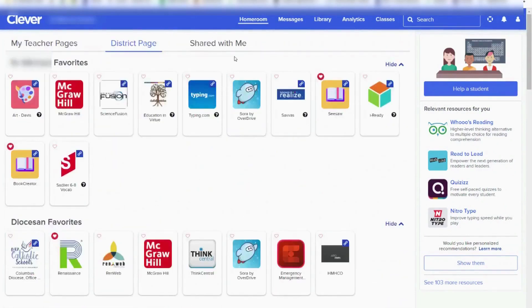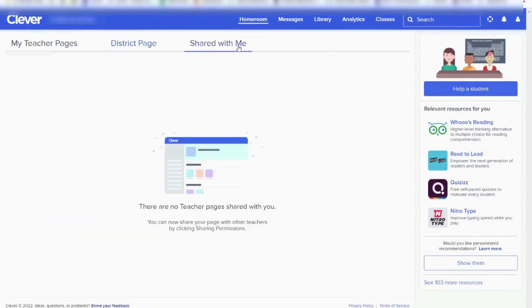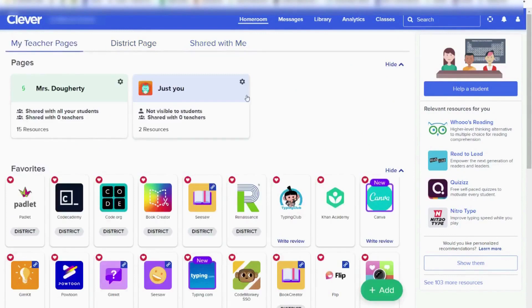The next section shows pages that have been shared with you. If we go back to My Teacher Pages, this is where you will be most of the time.